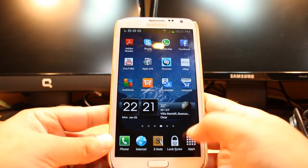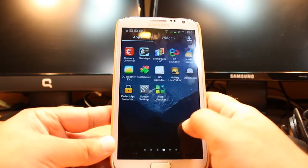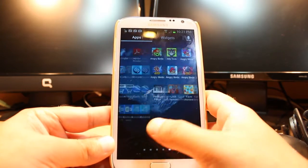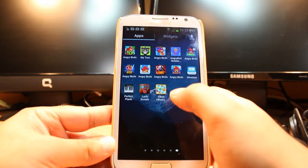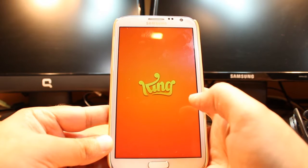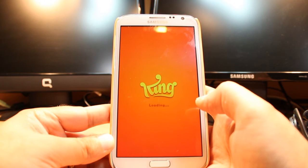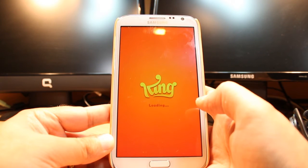After that I will hit Apps. I will drag. As you see, Farm Heroes. Hit this one. It is loading now.